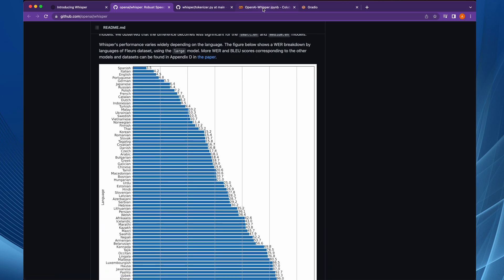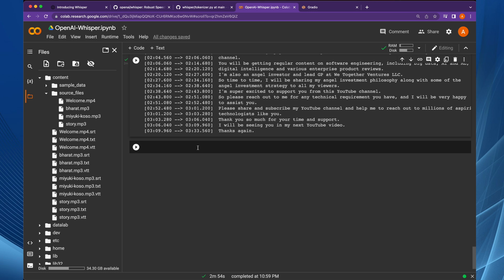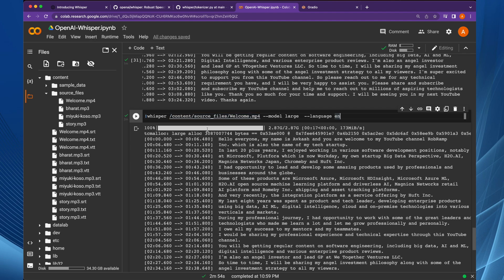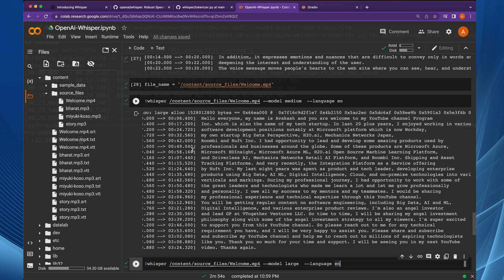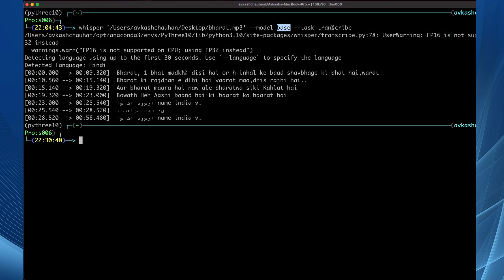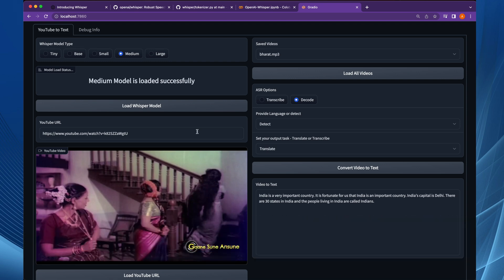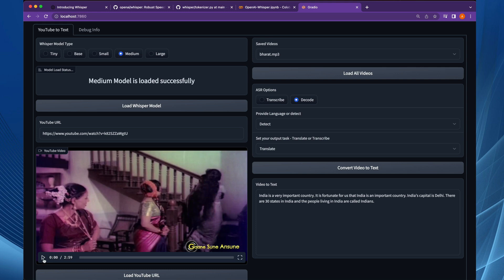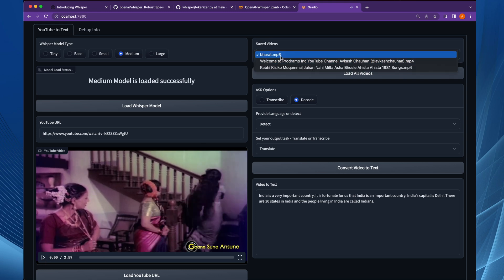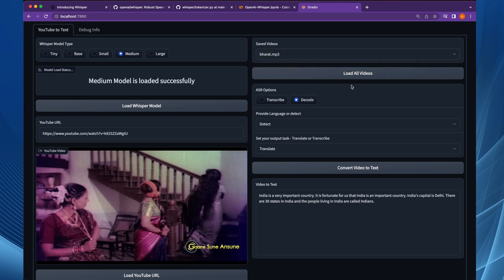This example was dedicated to the use of the OpenAI Whisper command line utility. You can also perform the same commands on your local file system. In the next video I'm going to show you how to create a full working Gradio-based UI to select a model, load it, use YouTube URLs, play content, and select MP4 or MP3 files.